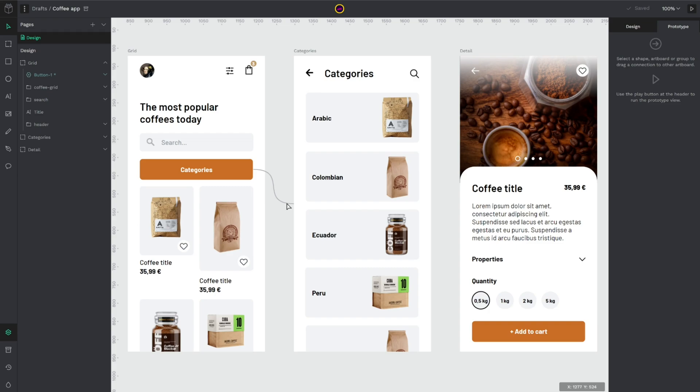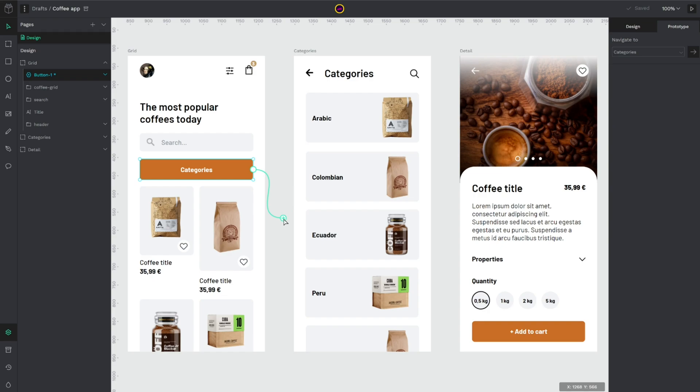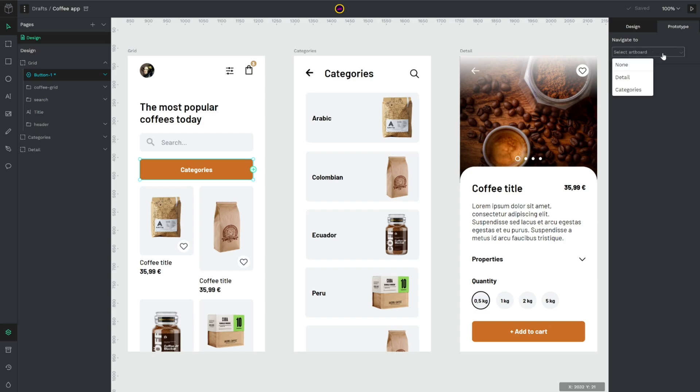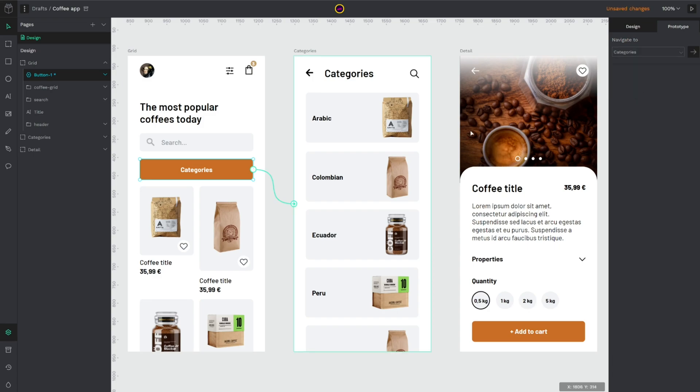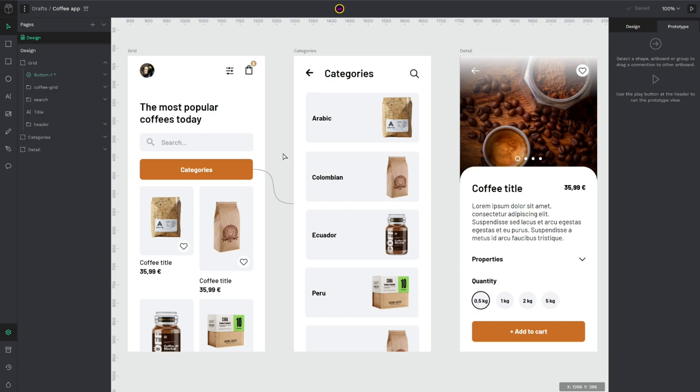Another way to do that is, when you select an element here in the prototype tab you have the navigate to dropdown and you could select the artwork you want to navigate to. I will select categories and as you see I already did the same thing.